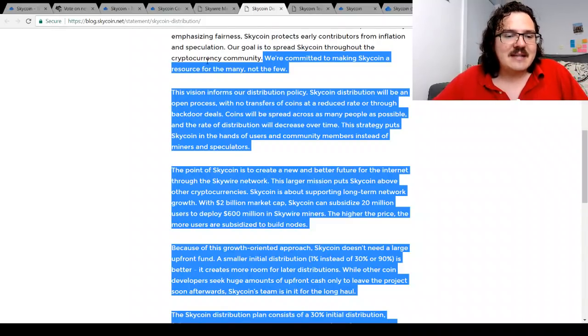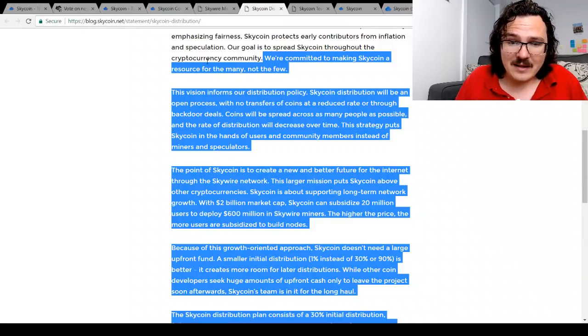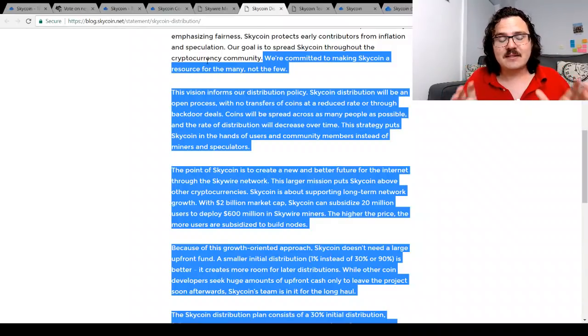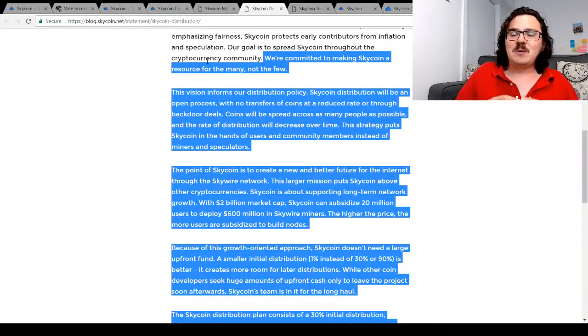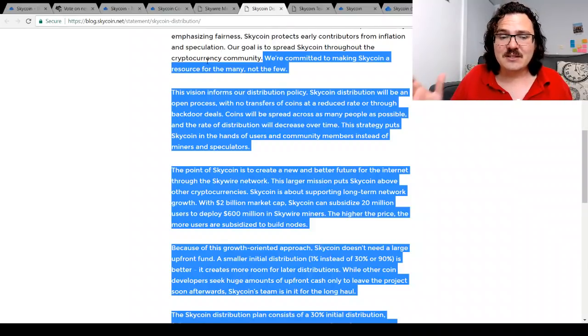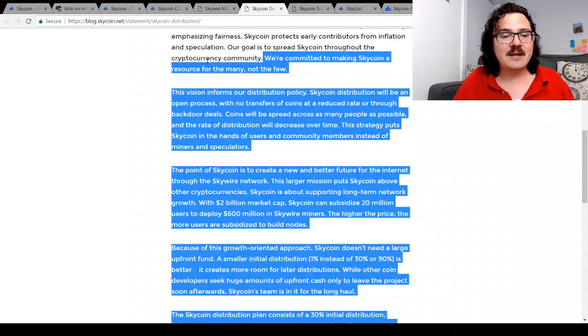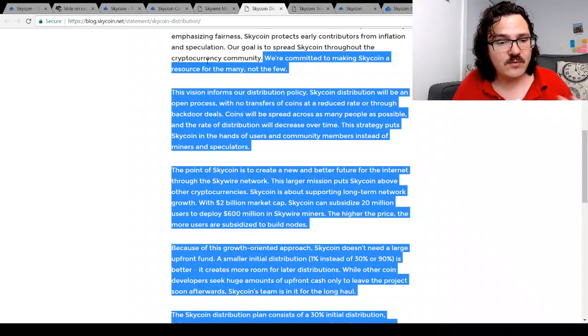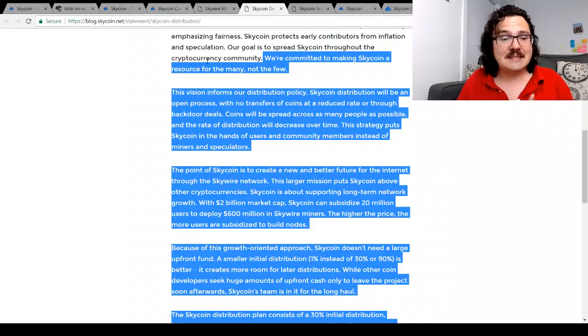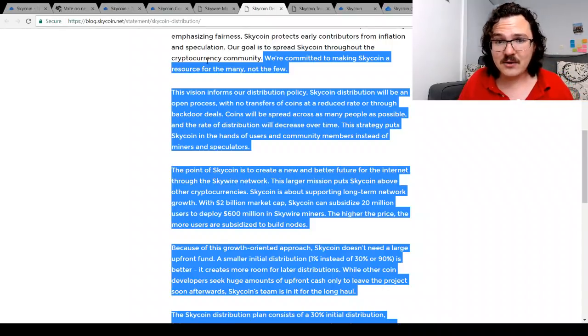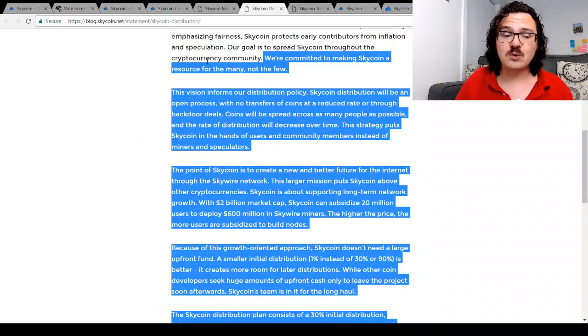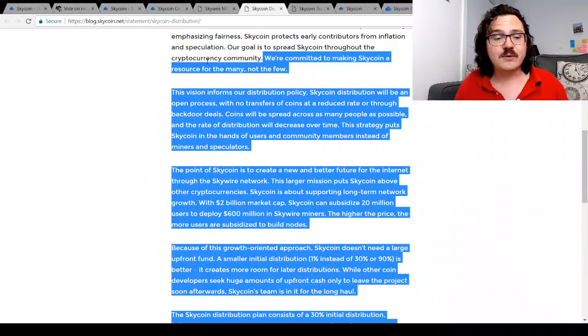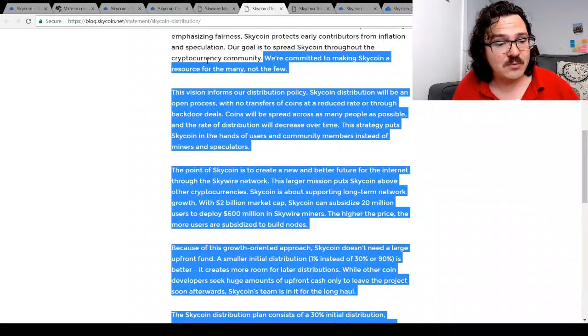Now they actually have a different kind of consensus algorithm as well. Their consensus algorithm is not proof of work, nor is it proof of stake. It's what they like to call the web of trust, so essentially trusted nodes will run the network and they will be rewarded with Sky over time. Of course, you will also be rewarded with Sky, for example, by running a Skywire miner at your home, or also for running the virtual private network. You will also be rewarded in Skycoin for running any of those different projects.